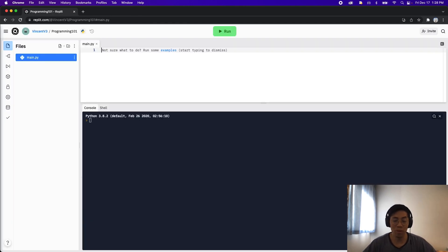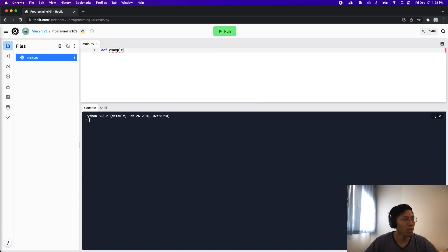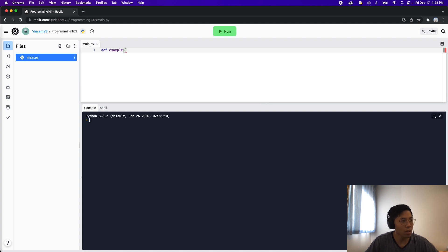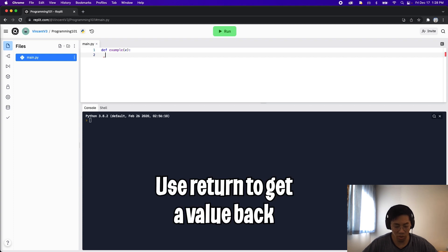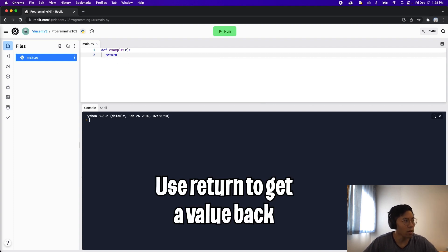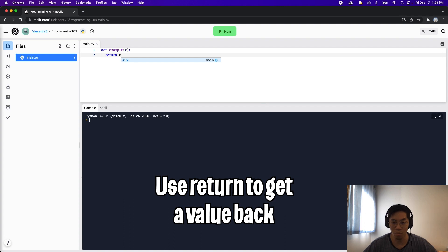Now let's jump into our editor. Let's create a function, so we have to do def, define, and let's just call it example and let's make it take one input, aka a parameter, and let's call it x. And then now on the next line, all we want to do is use the return statement, so just type return and then space, and then now let's return x.